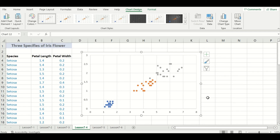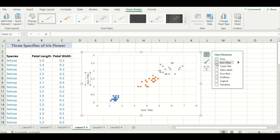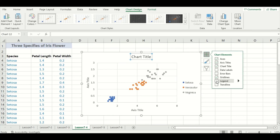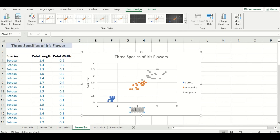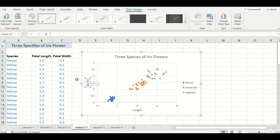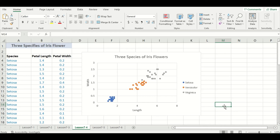There are elements missing from this graph, so let's add them using the green plus sign — we'll need axis titles, a chart title, and a legend so we can understand which species represents which color. My chart title will be "Three Species of Iris Flowers." My x-axis was our first column — petal length — and my y-axis was the second column — petal width. Petal length and petal width are just features of the flower; they aren't independent or dependent variables. So you can put petal length on either axis.